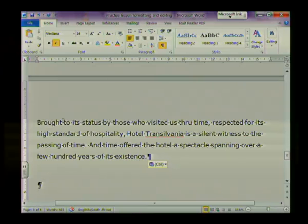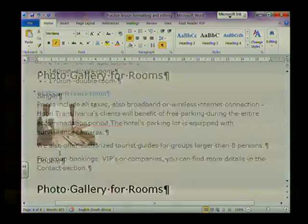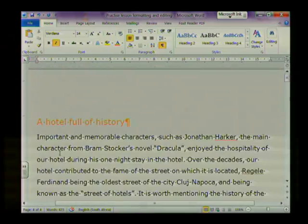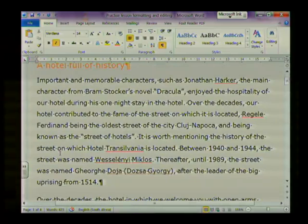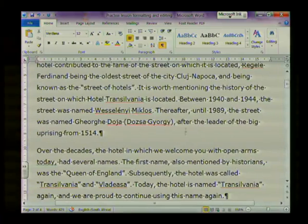I'm going to choose Paste and my paragraph of text has been moved from the beginning of the document to the end. Once you're happy with the way your document looks, you might want to insert an image.